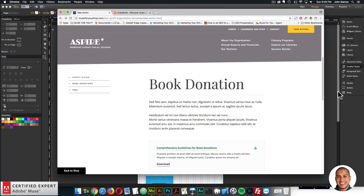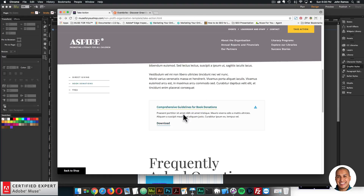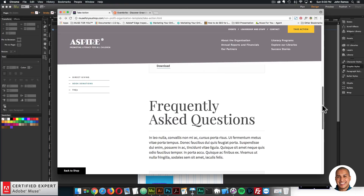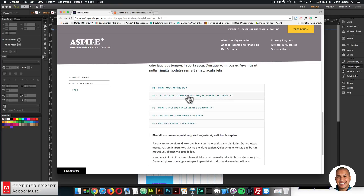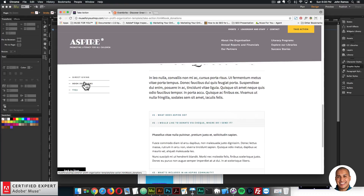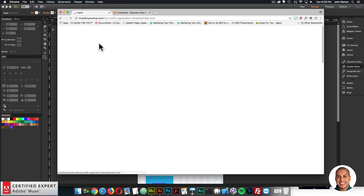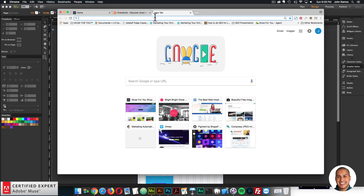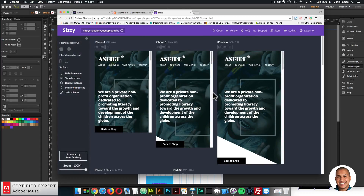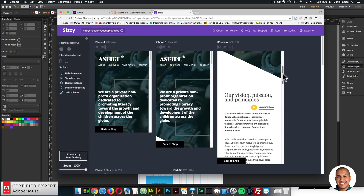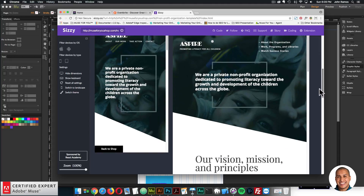There's also a book donations section with comprehensive guidelines and frequently asked questions in a nice list format. On the left there's a scrolling navigation to jump to different sections. I'll go to the homepage and open CISI to showcase the site across different width devices — I'll leave links to this template in the show more section below so you can take a look yourself.